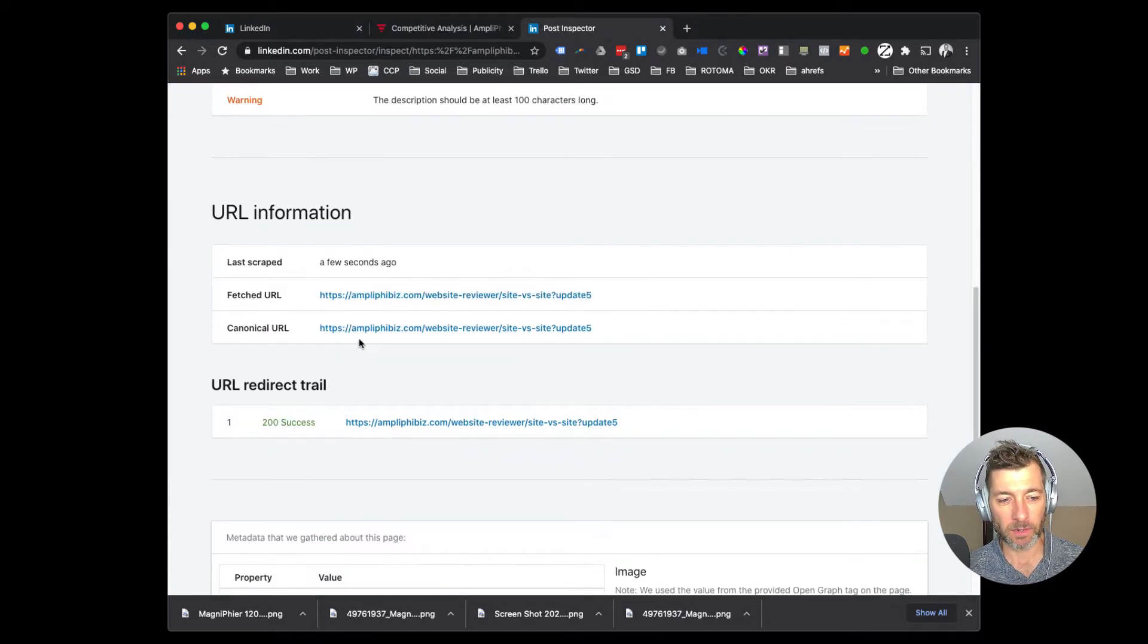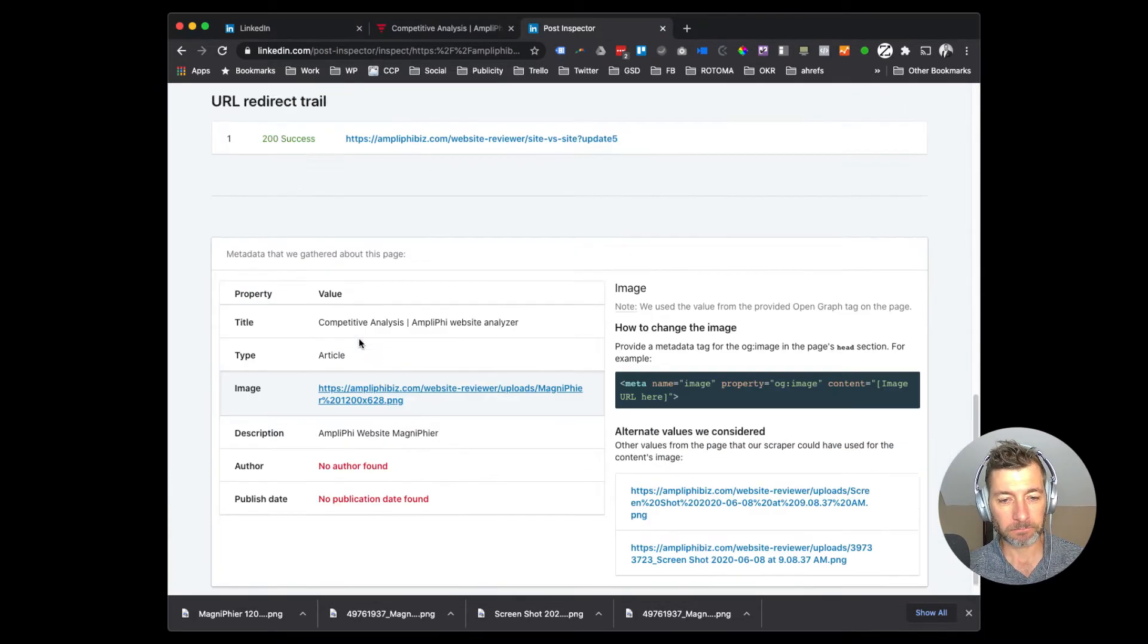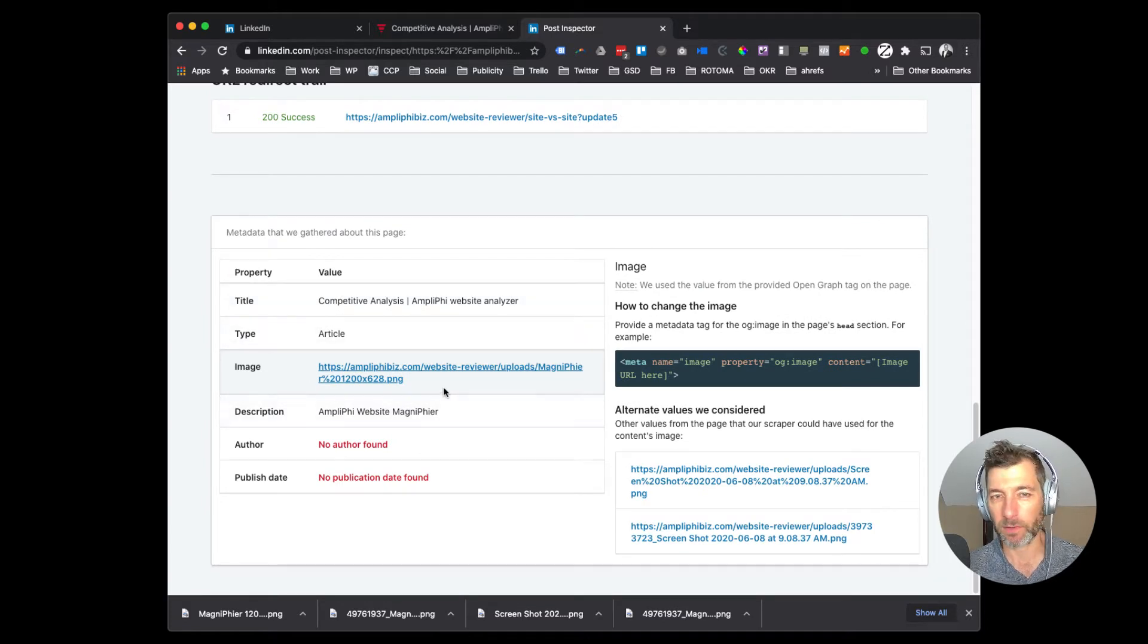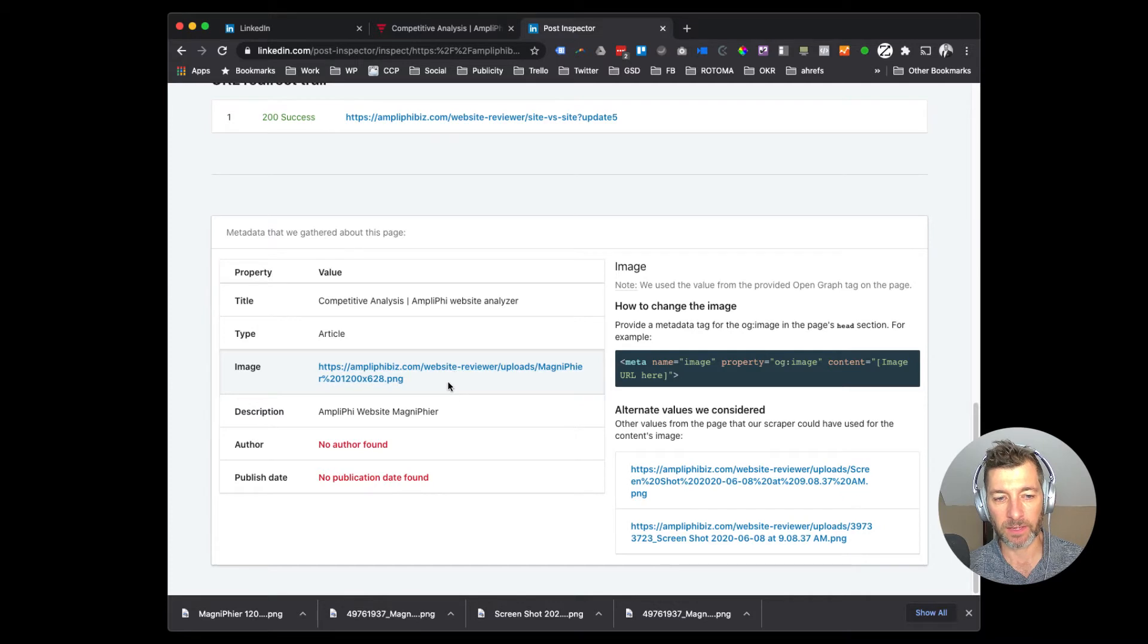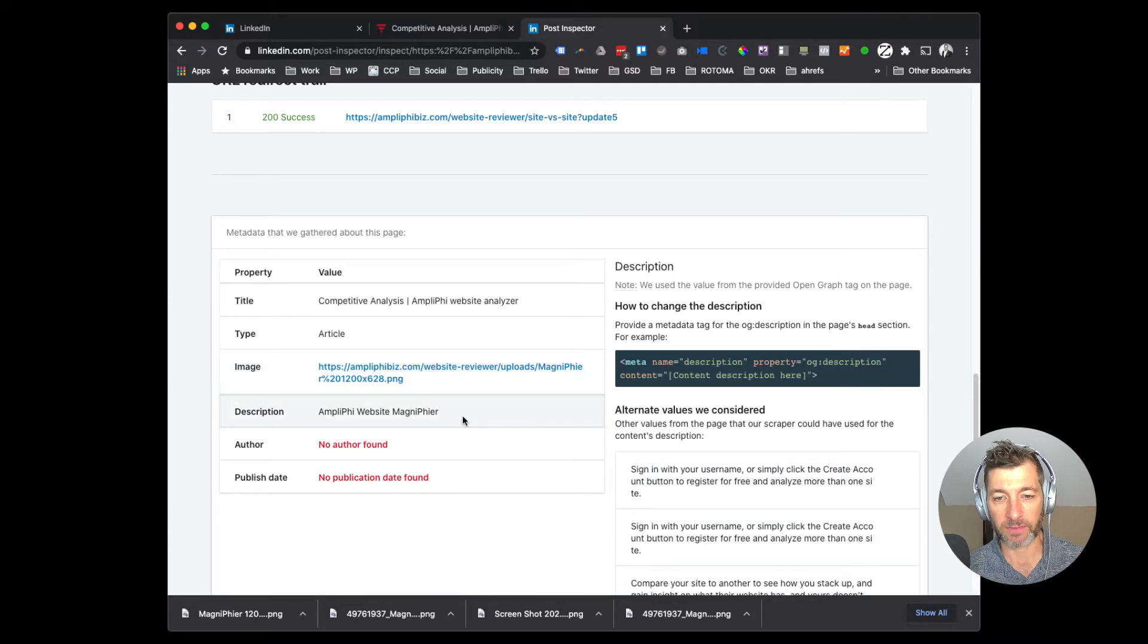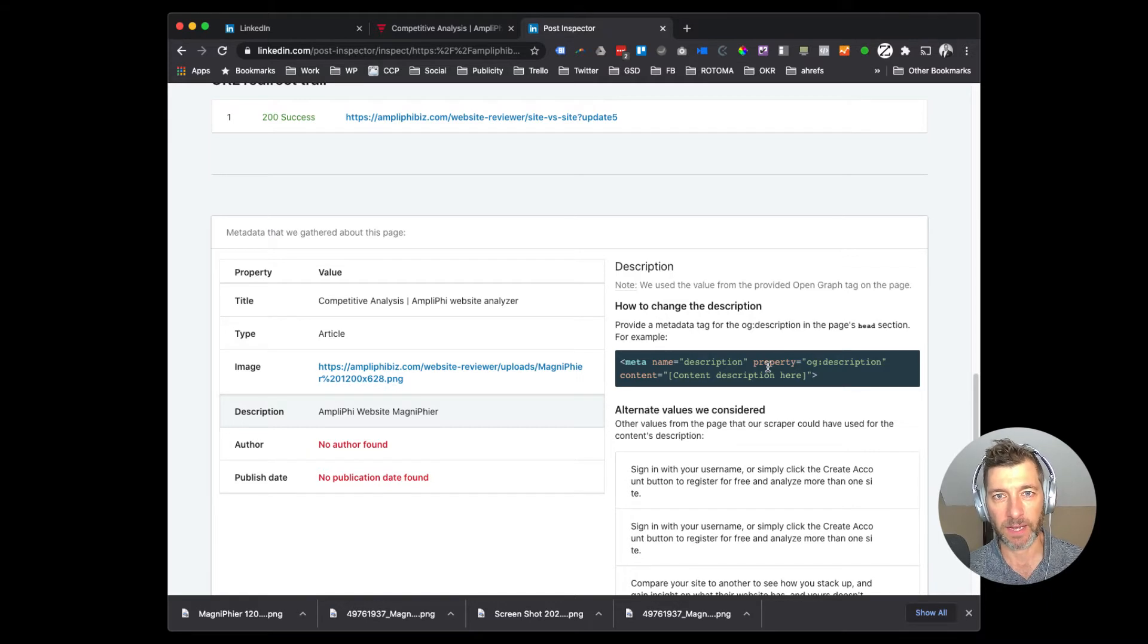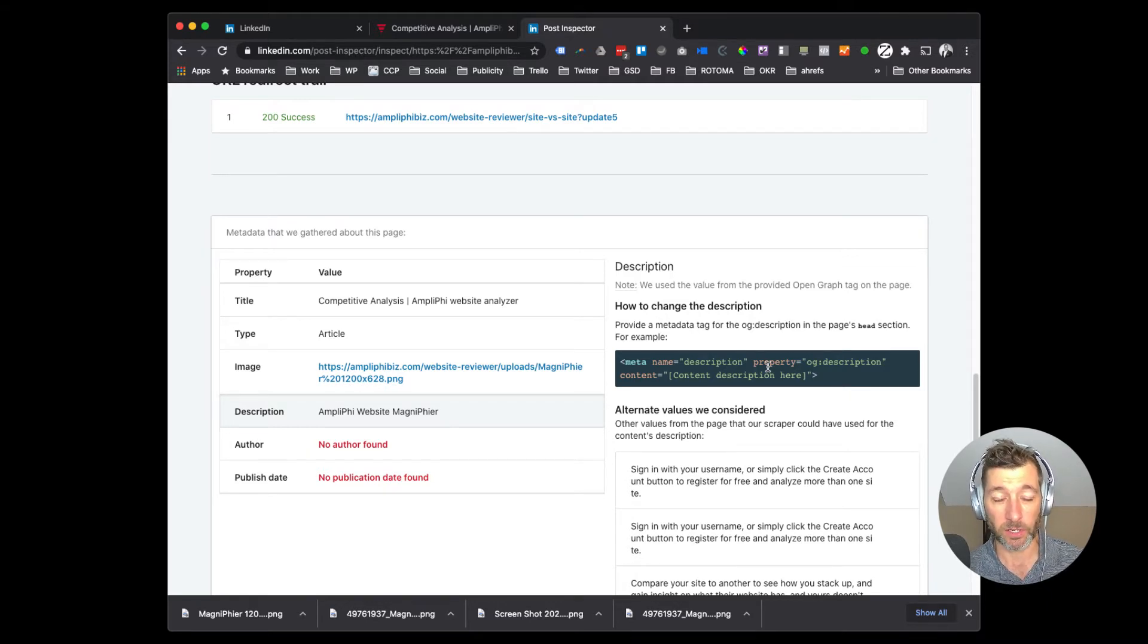So you scroll down to the bottom, and specifically, it's going to talk through the title and the type and that kind of stuff. But what we really want to focus on here is the image. If you click on this or any of these elements, it's going to show you specifically what it's looking to on your website in order to find what's called the open graph image.